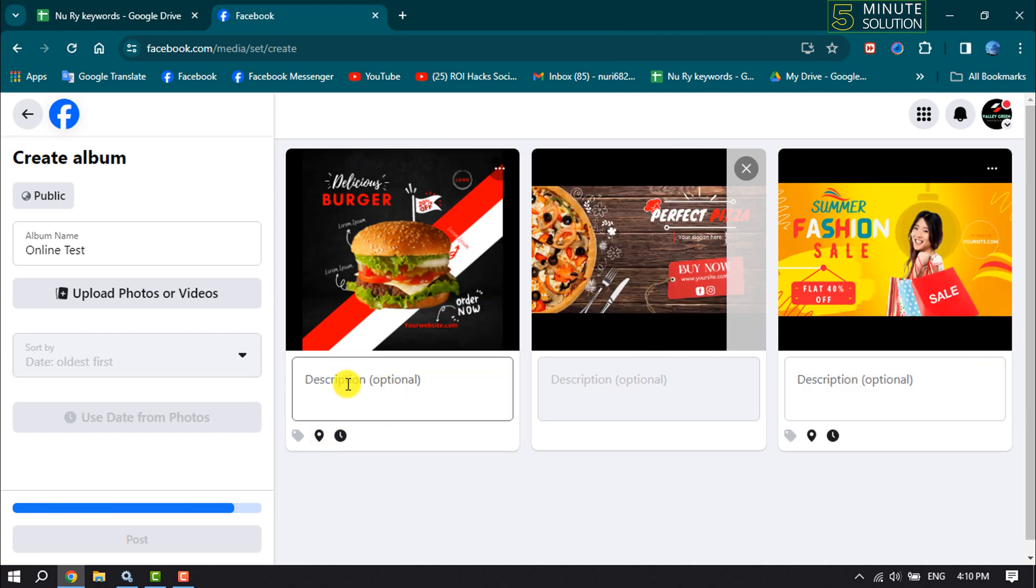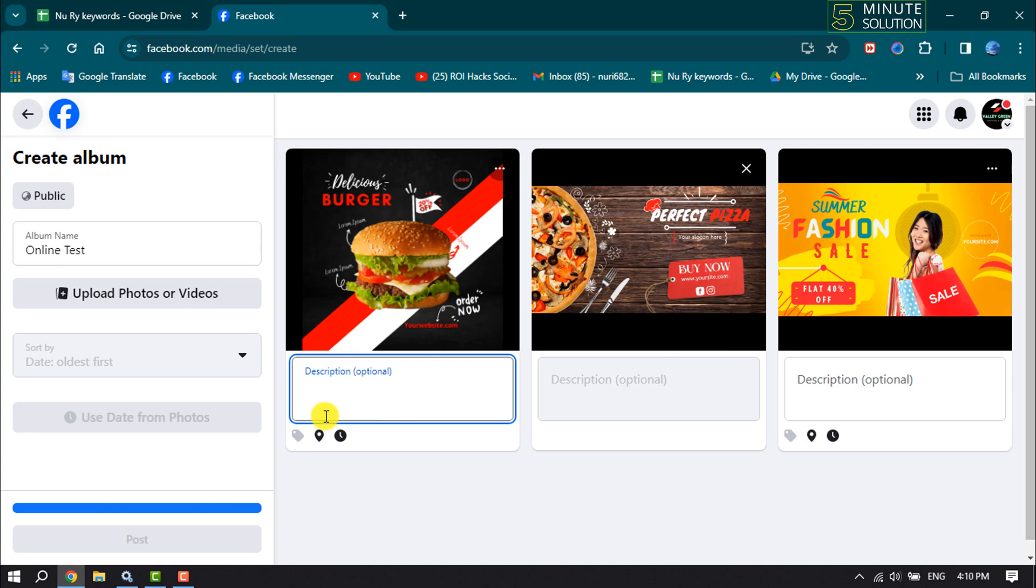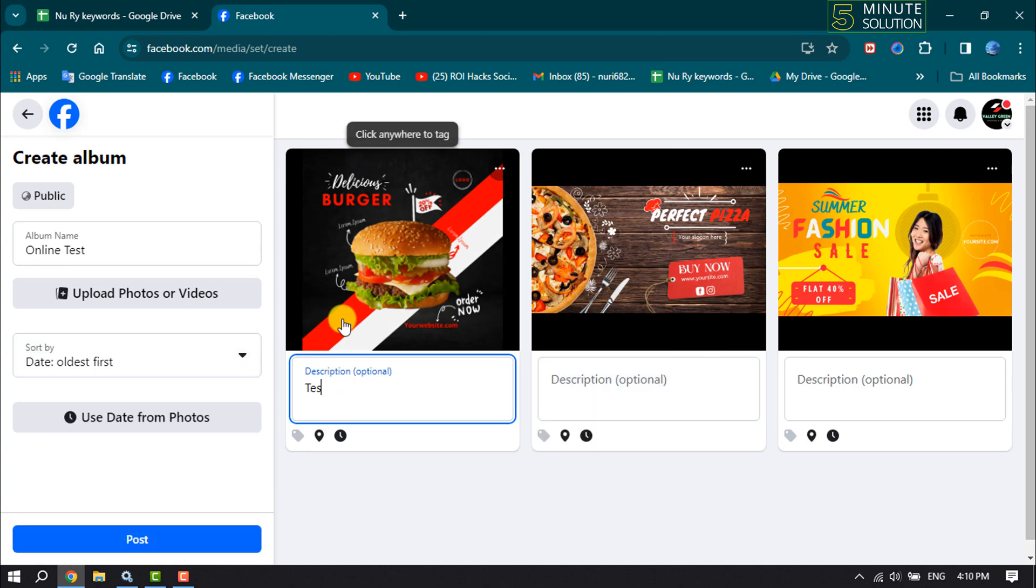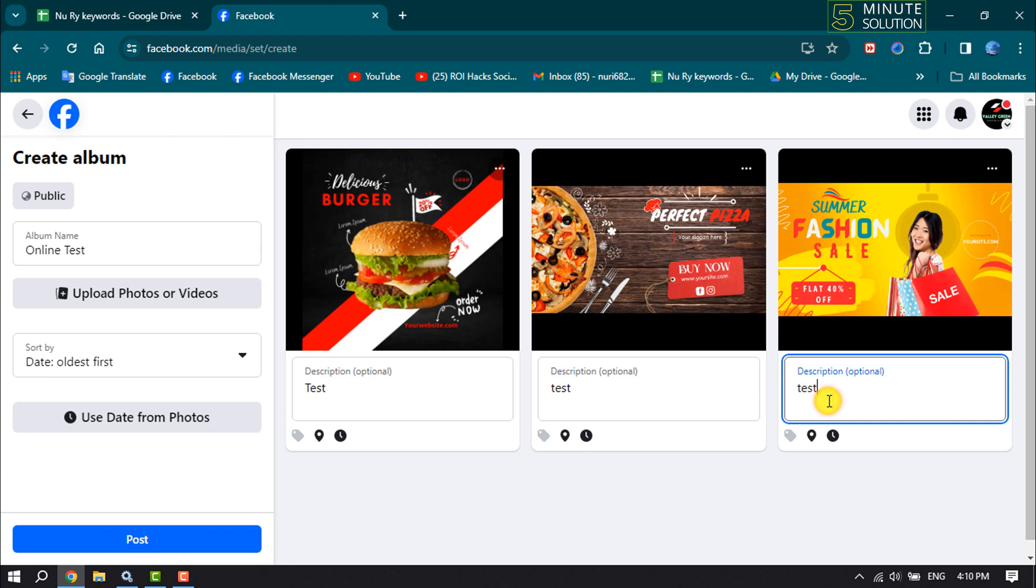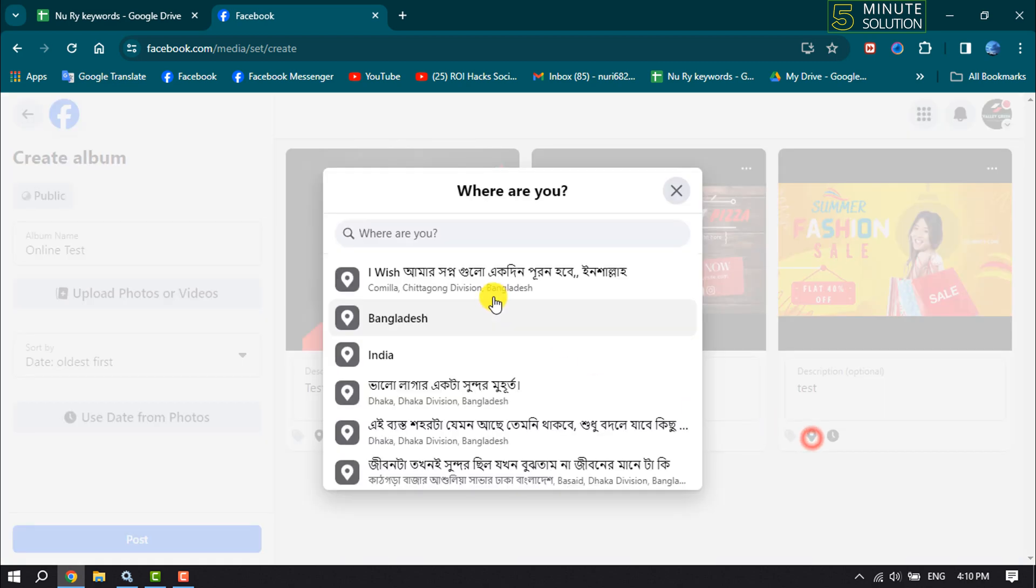Now you can add a description or caption for each photo and video. Also, you can add location for each photo or video by clicking on this little location icon.